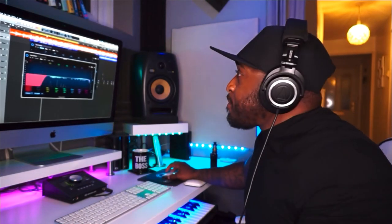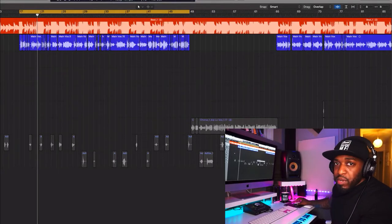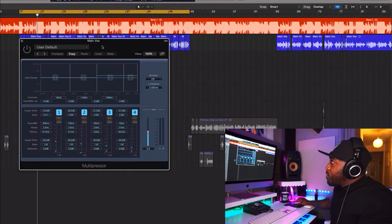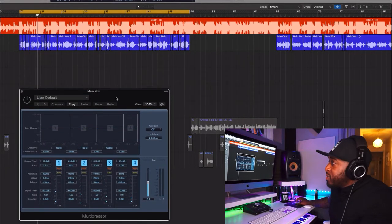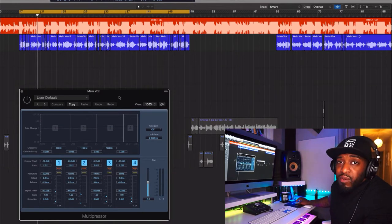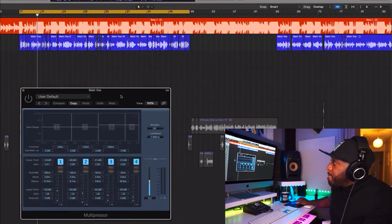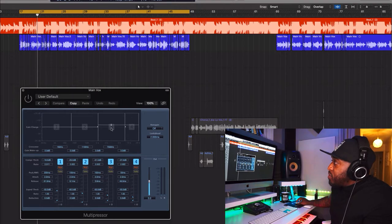Jumping over to my main vox bus — I've got the Multipressor, which is the multiband compressor. Normally I use the Fab Filter multiband compressor. I'm boosting between 1kHz and 8kHz — the high mids — and then compressing it so it doesn't get wild. Same with the top end frequencies: boosting that a touch but compressing it so it doesn't get too overbearing.